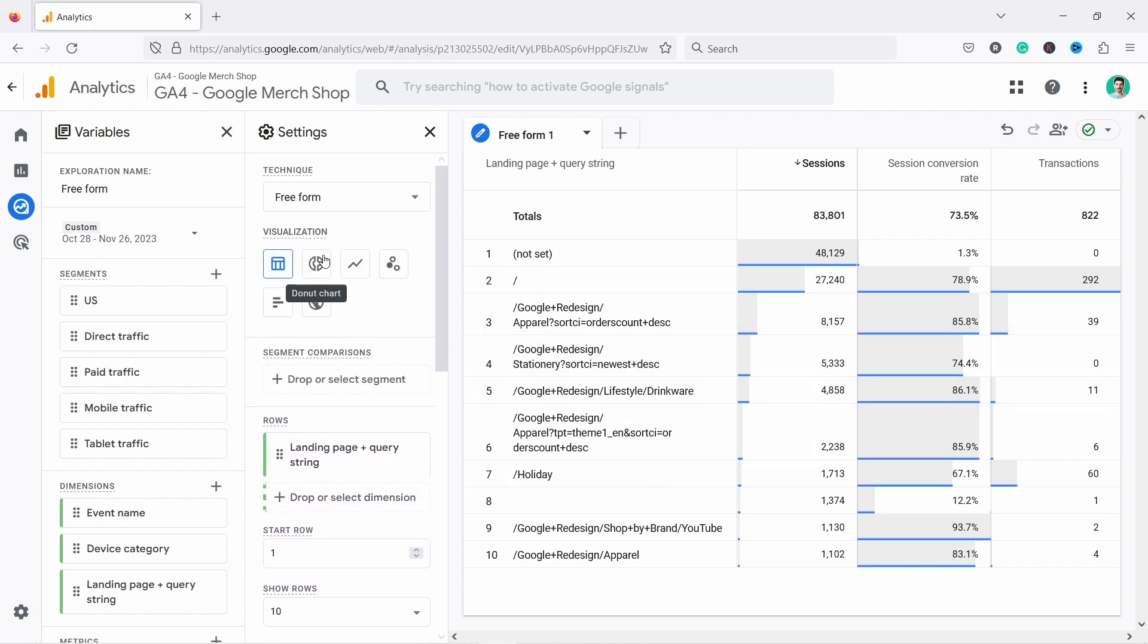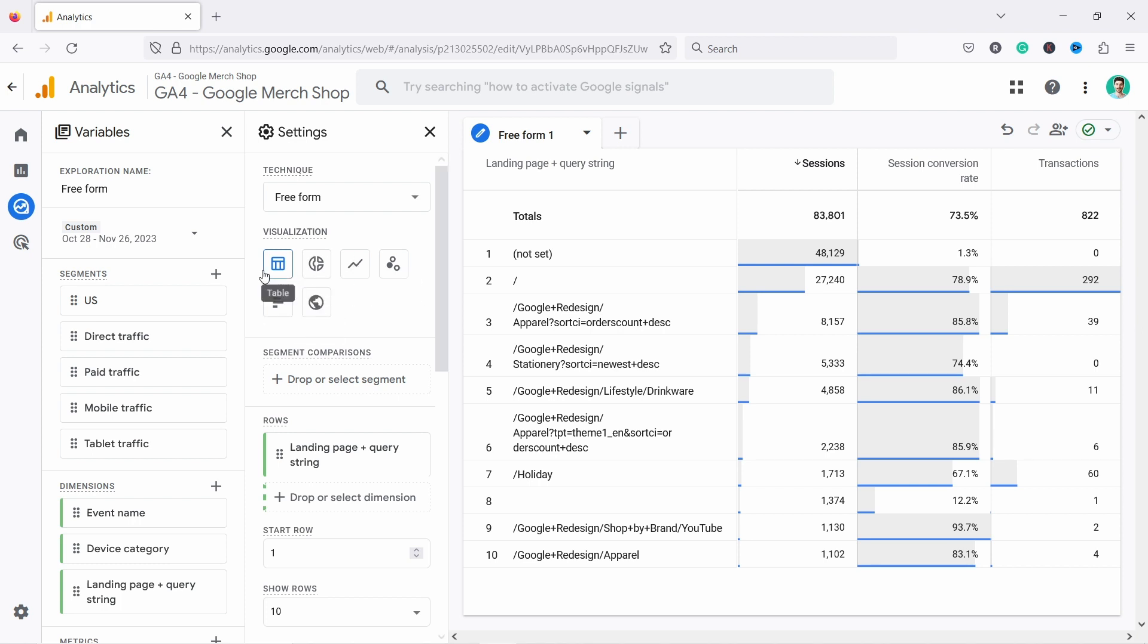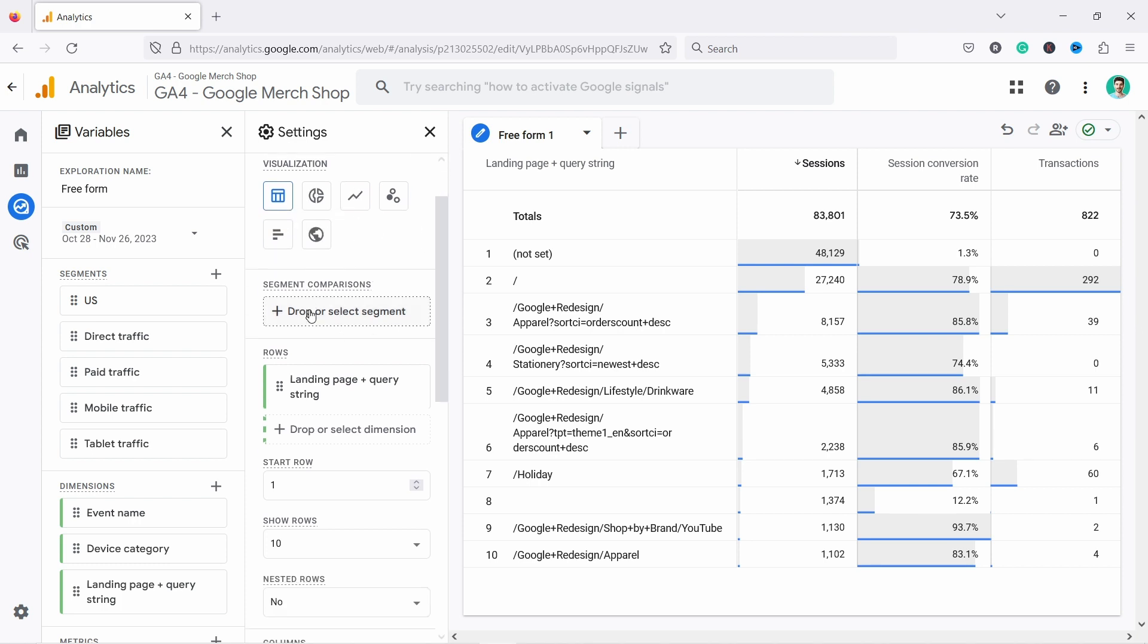So here on the left, you could change the visualization type. To be honest, I use table like 95% of times. We could also change from here, like geomap, donut chart, line charts, and so on.